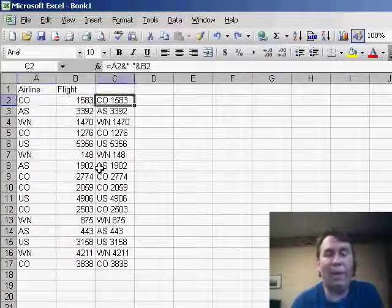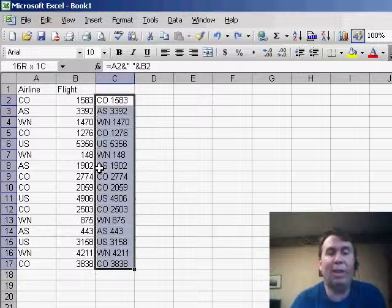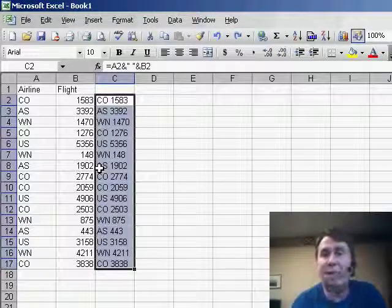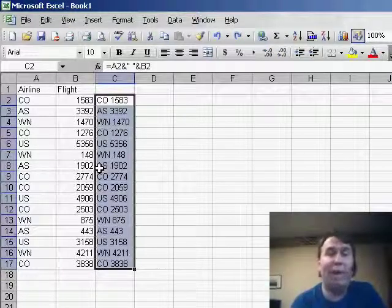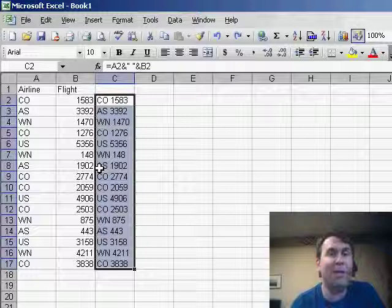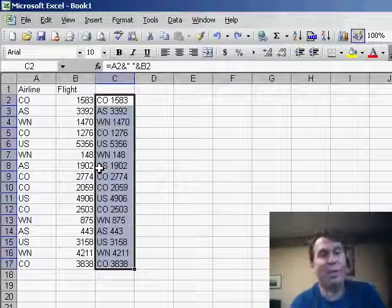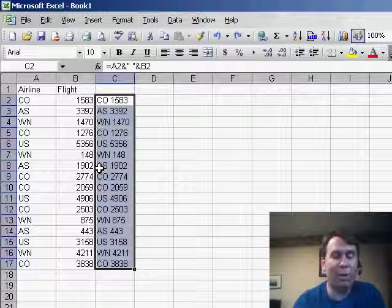If you want to make these values in column C be values instead of live formulas, we have to copy and paste special values. Now, there's several different ways to do this. We can use edit, copy, and then edit, paste special values.